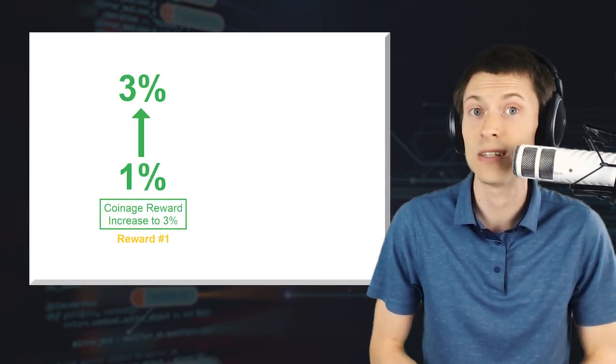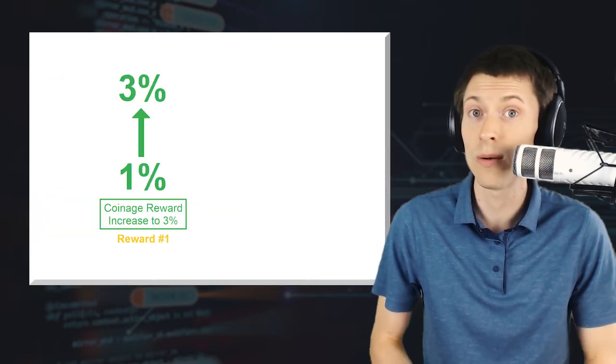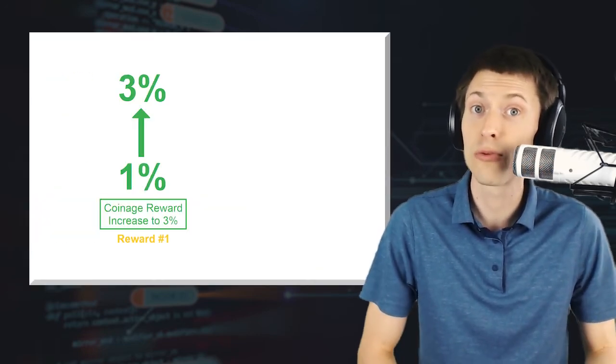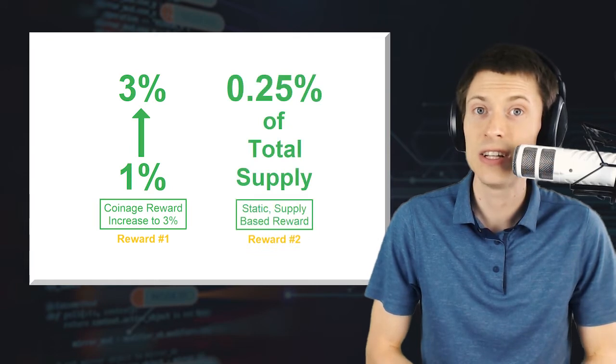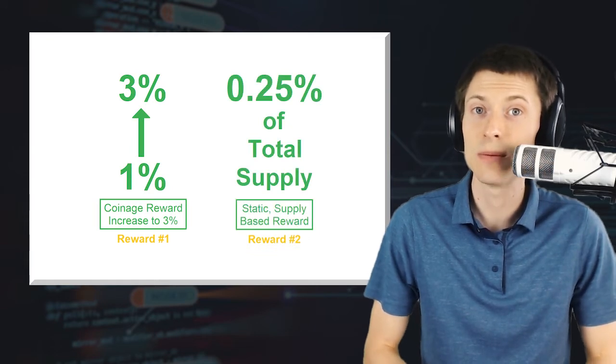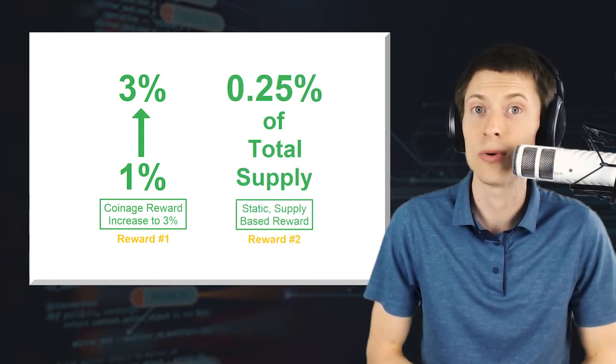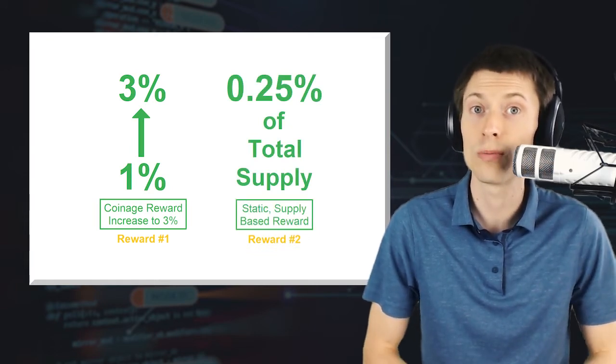The adjustment has two components. First, an increase to the coin age-based component from 1% to 3%. And second, an additional static supply-based component of a quarter percent.